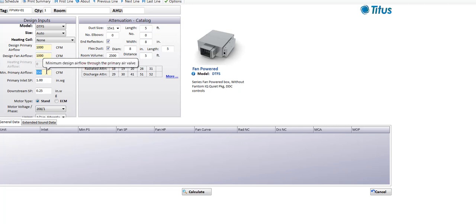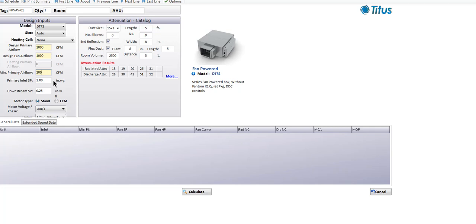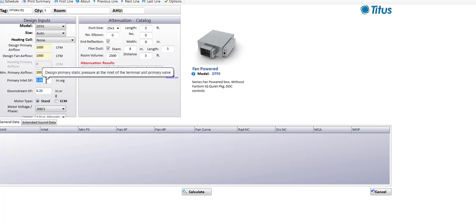We've got to put in a minimum cooling CFM — let's say that's 20% or 200 CFM. Our primary inlet pressure once again defaults to one inch of pressure. That might be appropriate for a parallel fan box, but for a series fan box, it actually acts like a booster on the air handler. I see a lot of people operating series fan boxes as low as half an inch on the inlet pressure, which can allow you to save a lot of energy at the air handler.